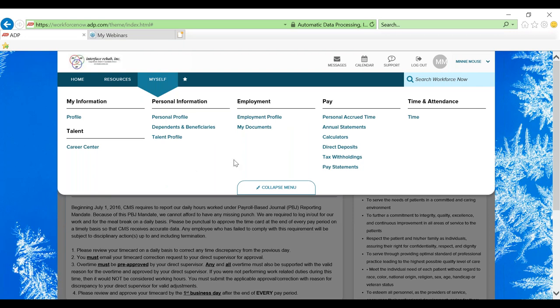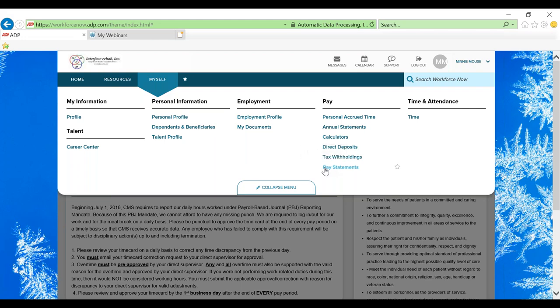Let's first take a look at your pay statements. So under the myself toolbar there will be a pay section. We'll drop down and click on pay statements.